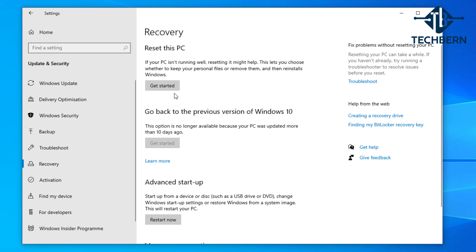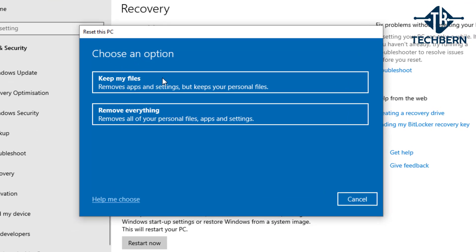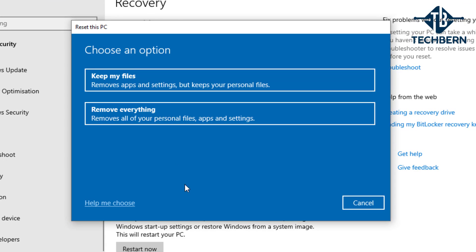If you select the Get Started option then you can see that you get two options. The first which will keep my files which removes apps and settings but keeps your personal files. The second option will remove everything including all of your personal files, apps and settings. Before you select any option here I would always make sure that you have a backup of your personal files before using the Reset this PC feature.